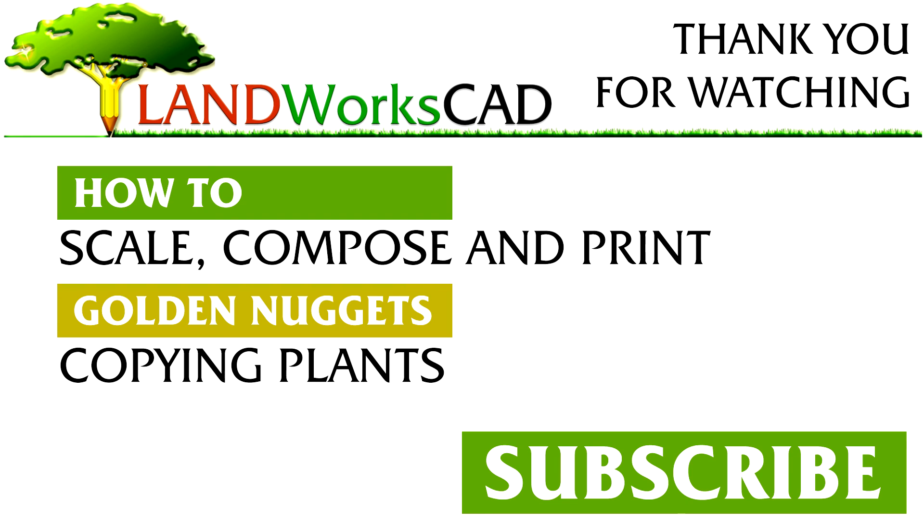Thanks for watching this video. Please leave your questions and comments below, otherwise I will see you next time.